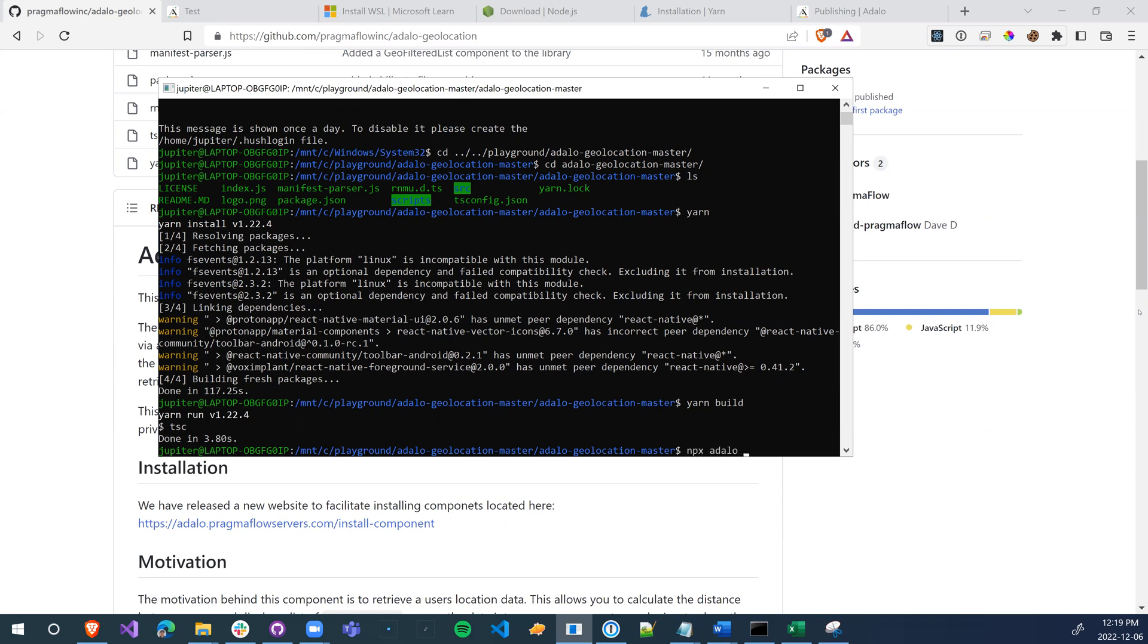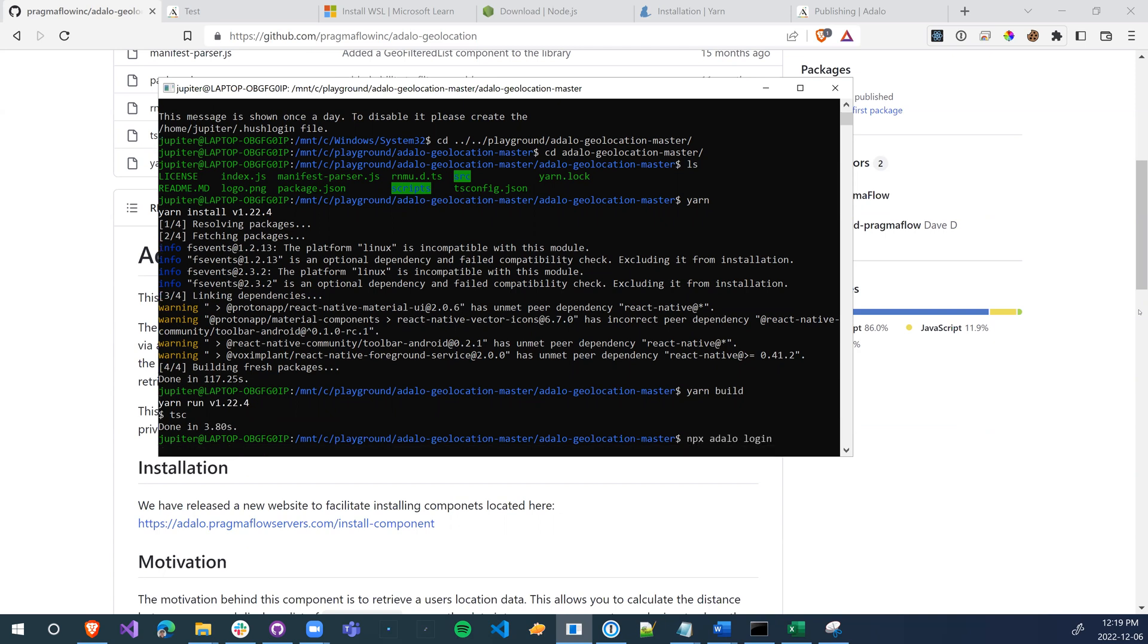Once we're done that, we're going to run npx Adalo login. We're going to get our Adalo credentials.